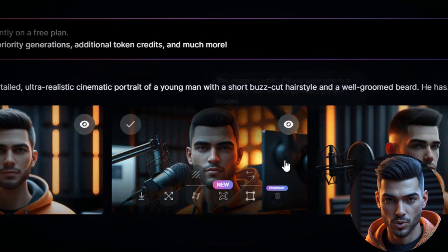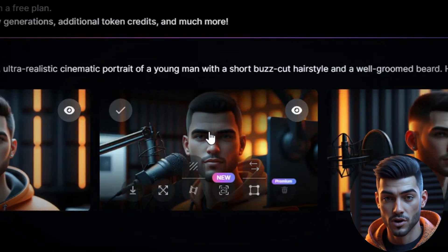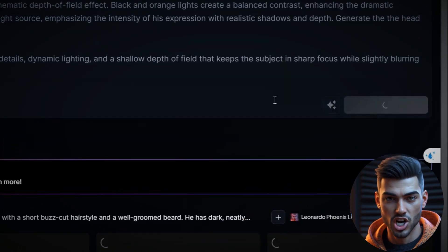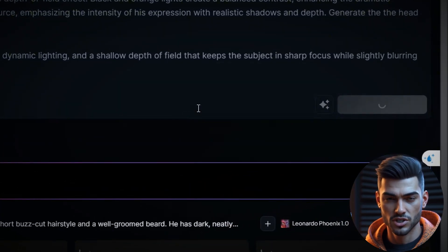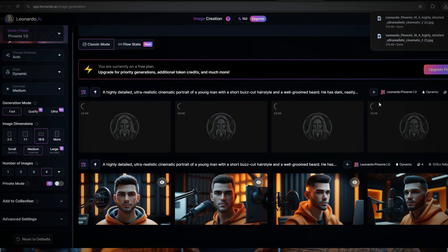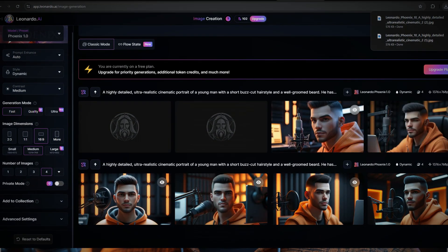This one looks great. If you're not satisfied, simply regenerate the image using the same prompt or tweak the settings to create different variations. Once you're happy with an image, download it. Now let's move to the next step.